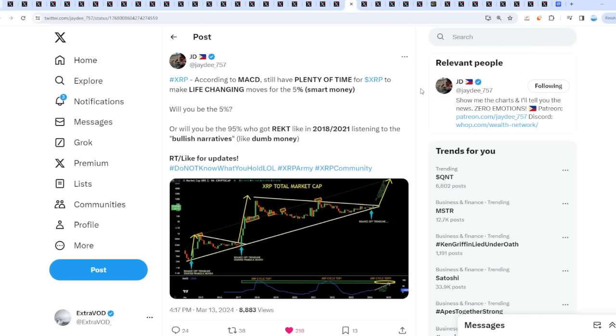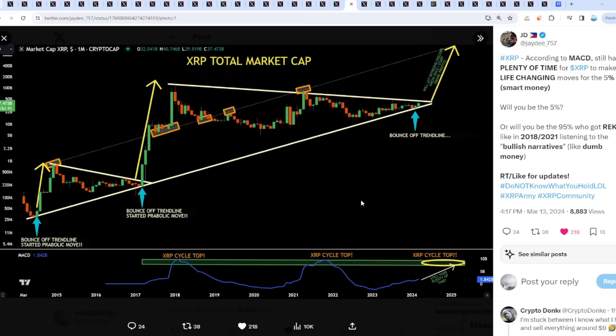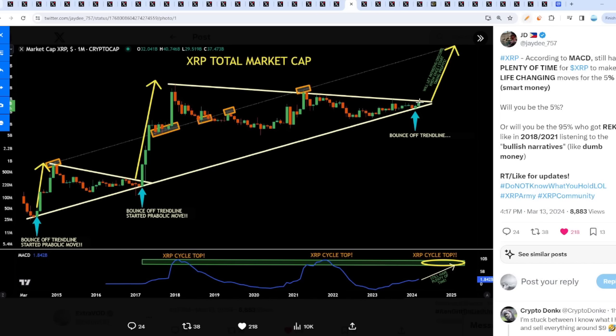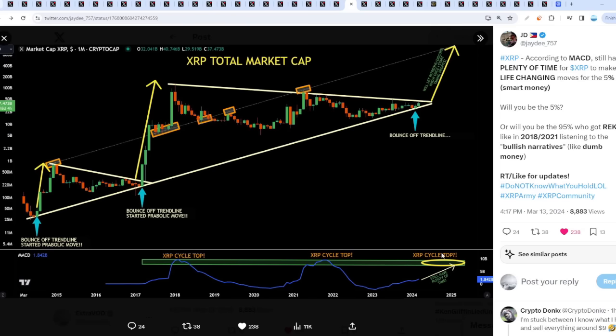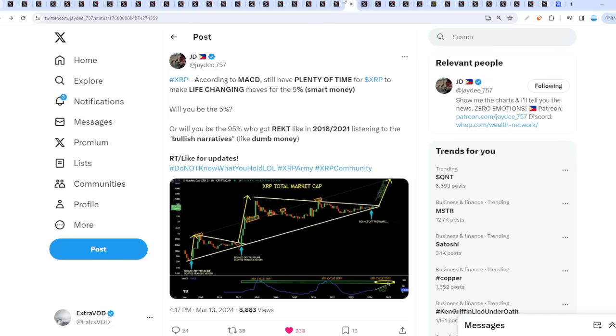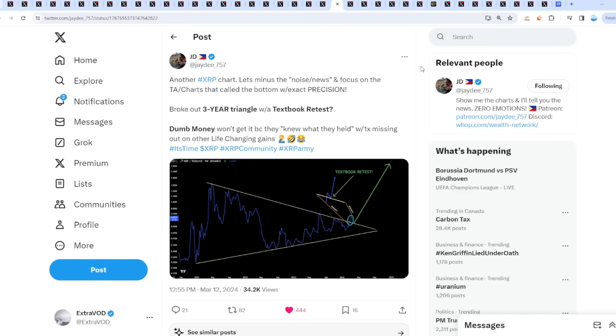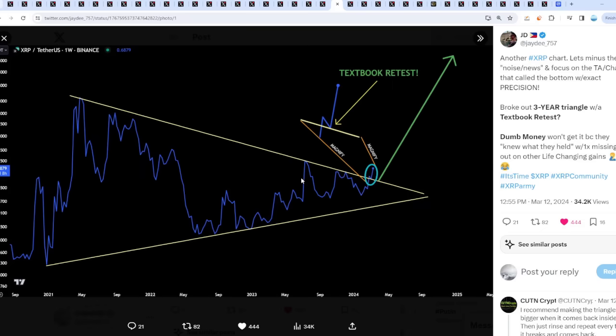According to the MACD, still plenty of time for XRP to make life-changing moves. It's going to be pretty crazy, still plenty of time left. If we do rise a crazy amount, then consolidate and then go back up, the MACD can do something like that, the same thing that happened in the previous cycle.